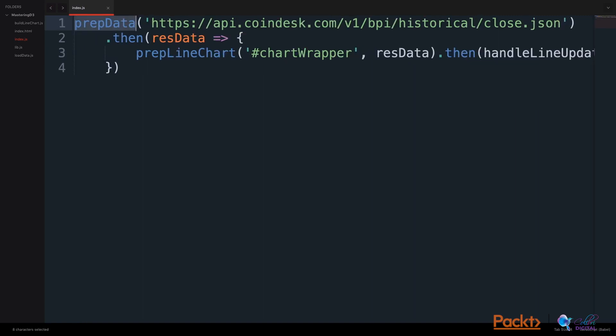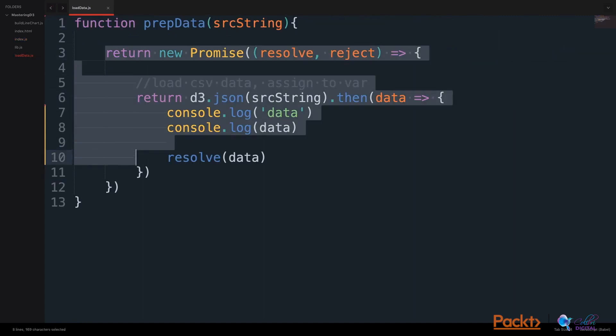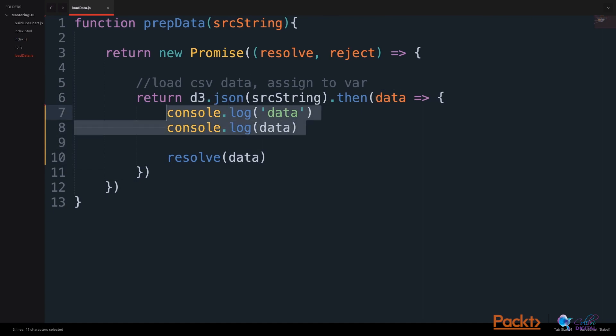Let's review our prepare data function. Here we return a promise using D3's JSON API and we will resolve this promise. Let's inspect what the API data looks like so that we can prepare to transform it to a usable data set for our line chart.